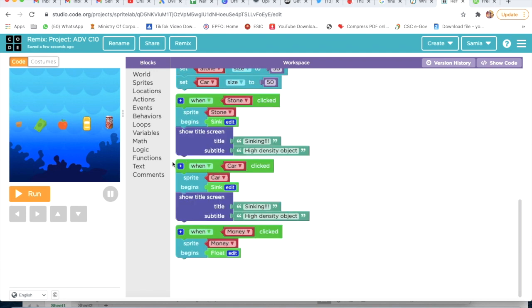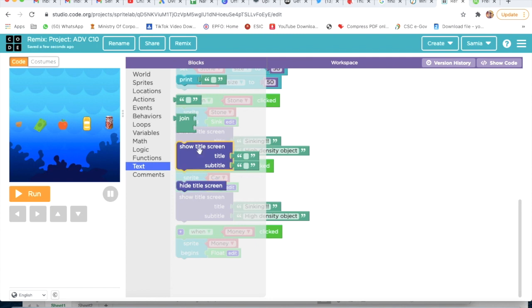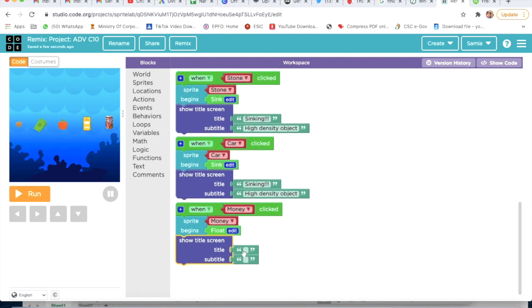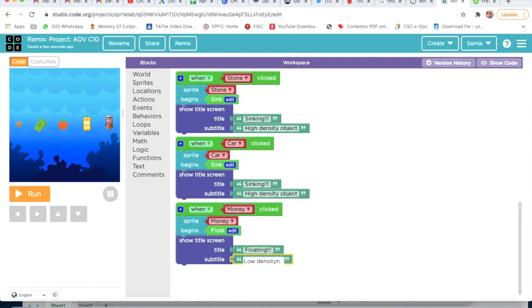I will click on Text and take Show Title Screen. I will write here 'Floating' and type here 'Low Density Object'.